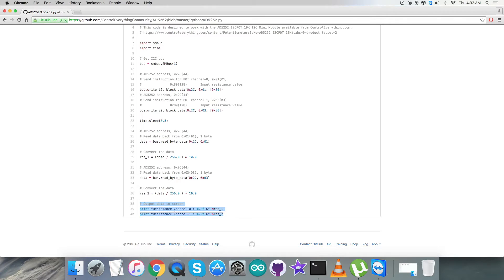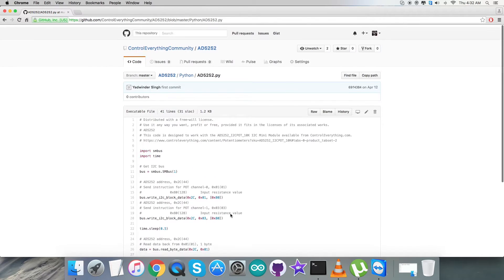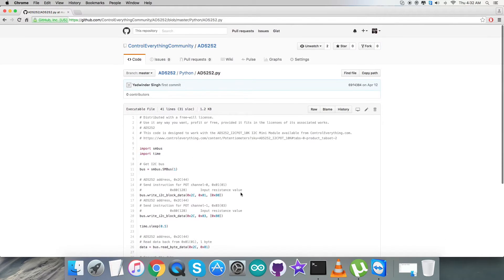At the very end, we have the output data to be displayed onto the screen, which is exactly the resistance channel 0 and resistance channel 1. So this is how a Python code looks like for this sensor. The next step is to have a look over the practicality, the working of this sensor and the code.